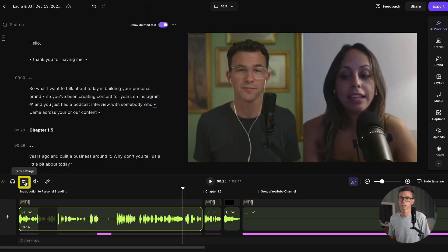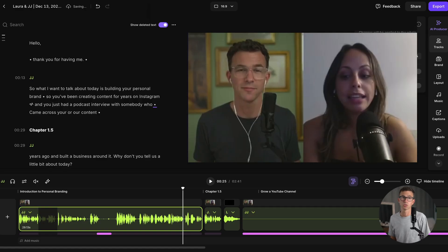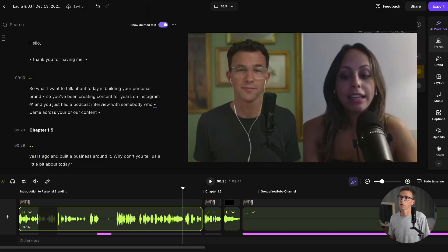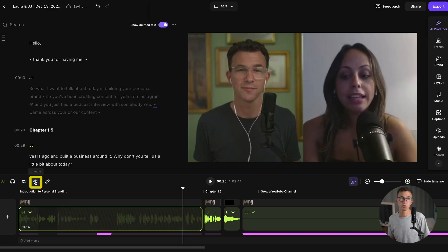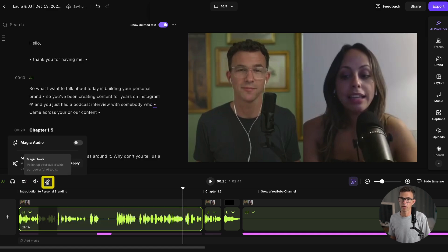Here you can view the track settings, which will open up along the right-hand side. So you can adjust the volume levels — maybe I was speaking quieter than her, so I could adjust that here so we're at more or less the same level. I can also apply magic audio or hide the video. I could mute this clip if I needed to.